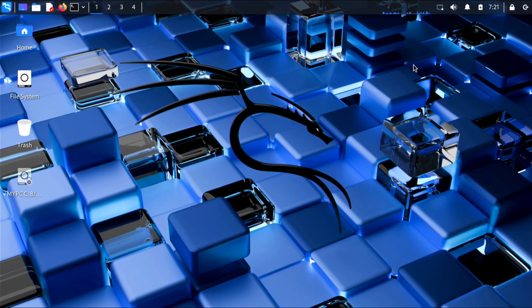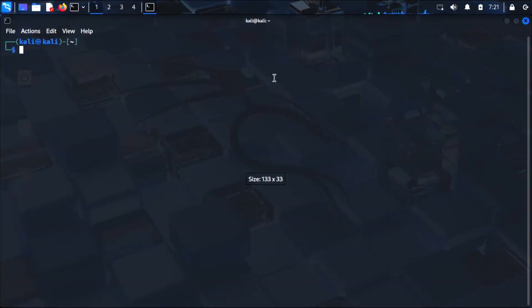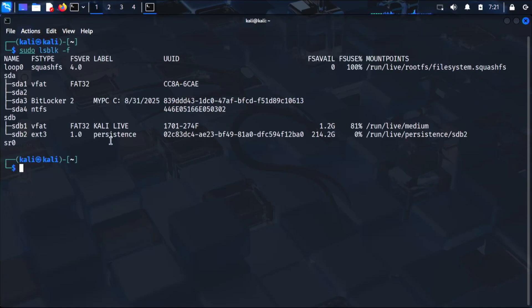We enabled persistence in Rufus earlier, so anything we do here will be saved to the flash drive in between reboots. I won't show it on camera from my end, because it'd look pretty boring. But if you did what I did in Rufus, it should be working. To double check that a flash drive storage is showing up, you can run sudo lsblk -f, and you should see your flash drive with the storage space listed.